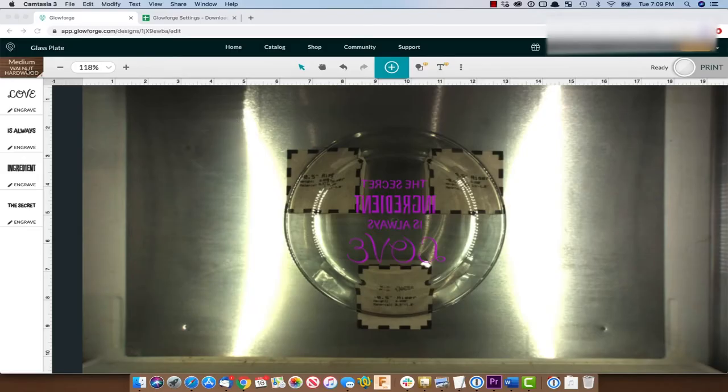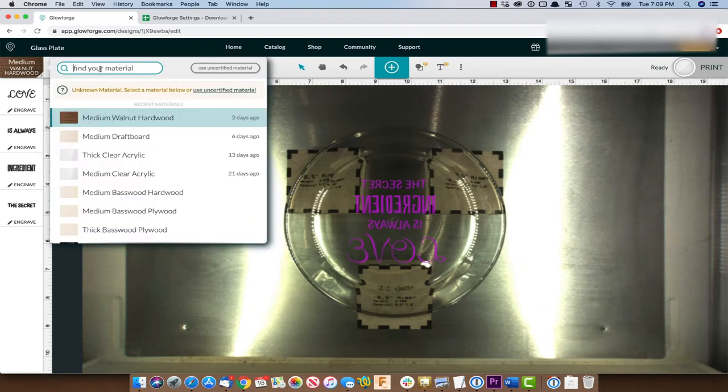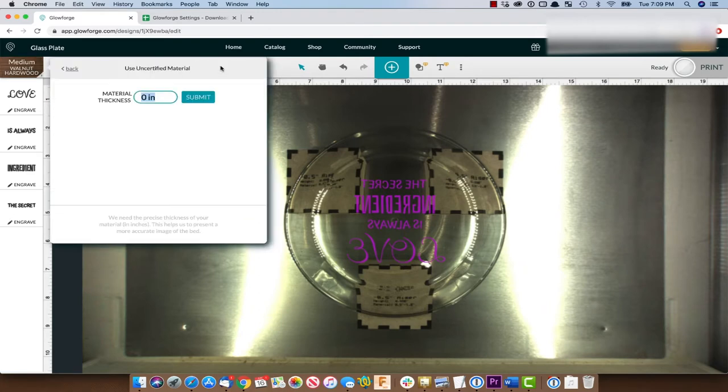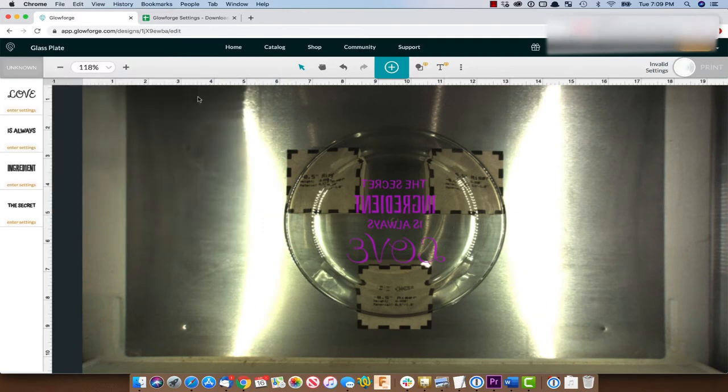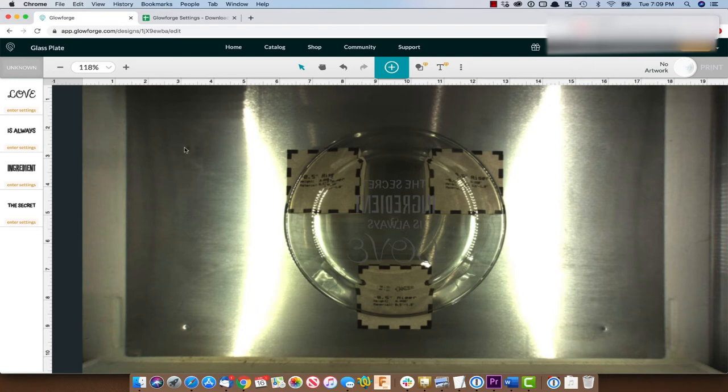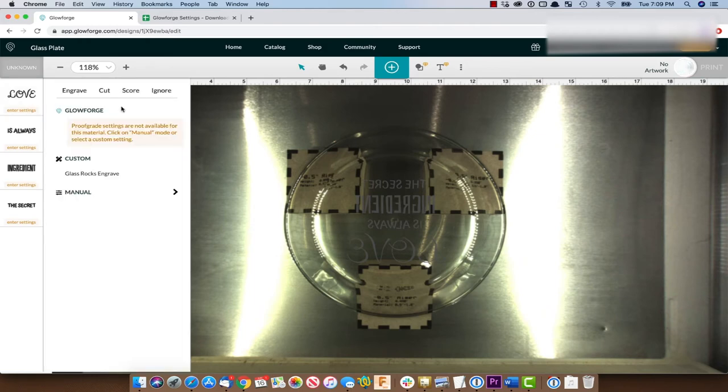All right, so let's go up and pick the uncertified material. And then we're going to put our 0.35 in there. Hit submit. All right, so now we have to enter the settings. Remember, we're going to do 850 speed, 100 power and 340 lines per inch.